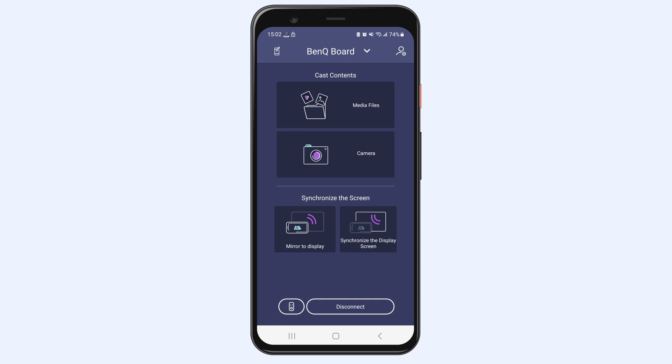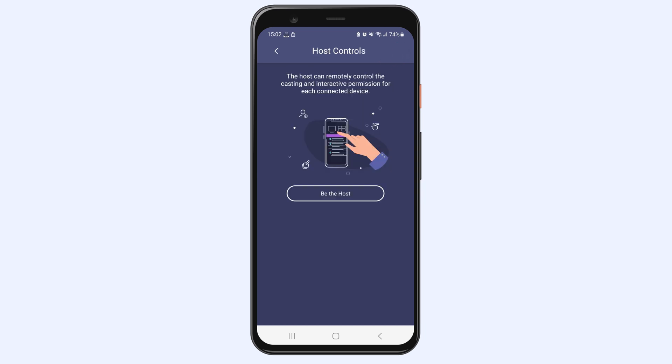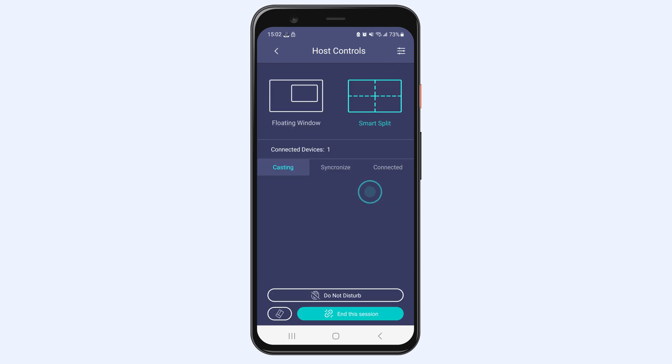To enable Smart Control, you'll need to be the session host. Tap here, then here to become host.